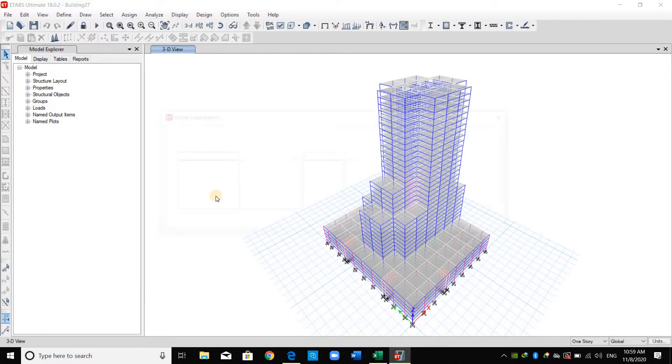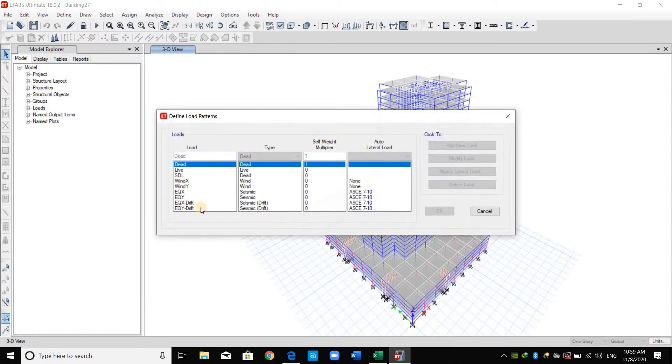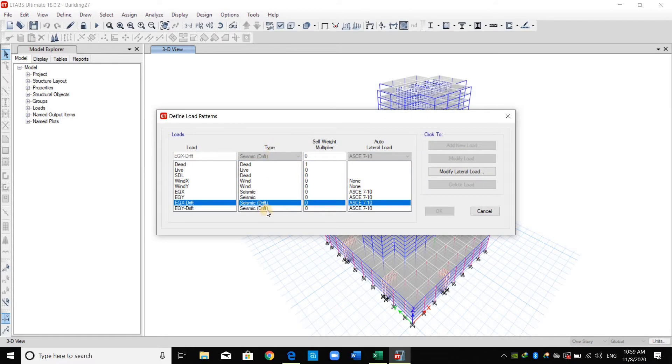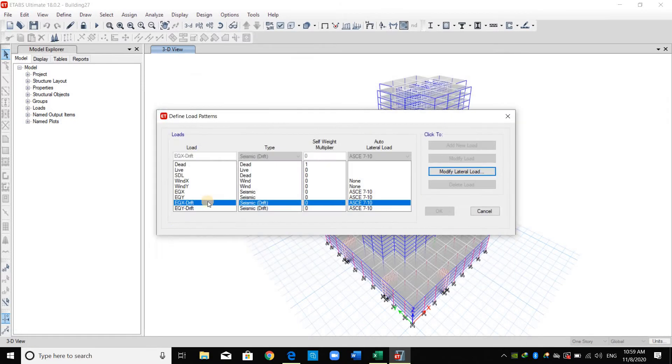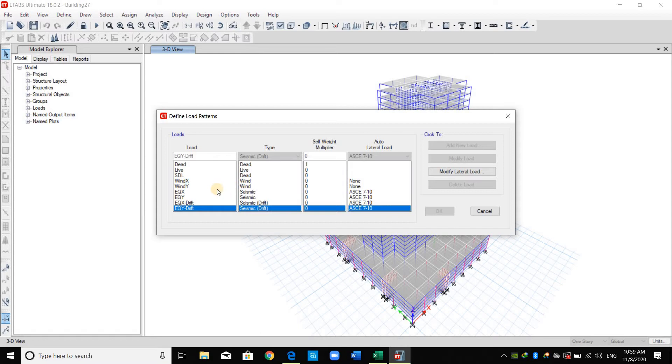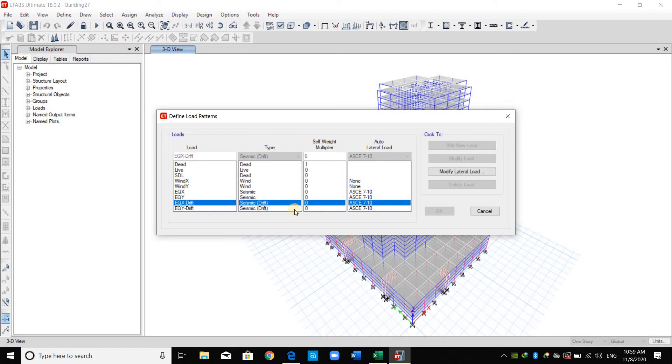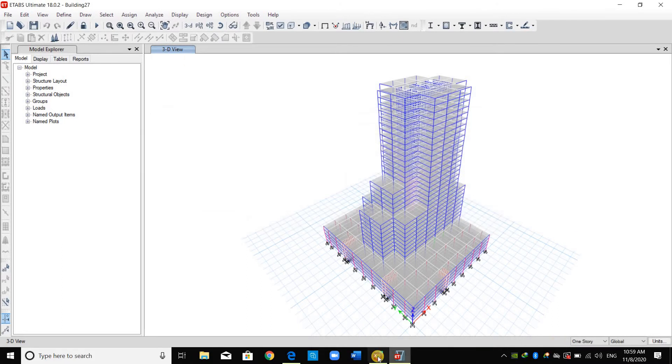I have defined two load patterns with a type of seismic drift. Therefore, in order to allow E-tabs to compute the seismic forces based on the fundamental period, we need just to choose the type as seismic drift, and this is all for E-tabs.